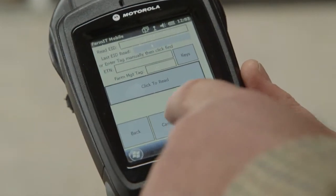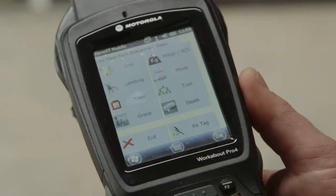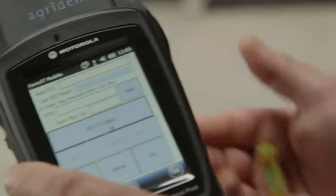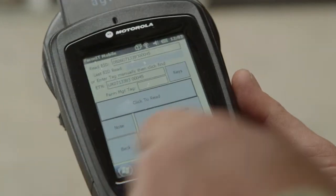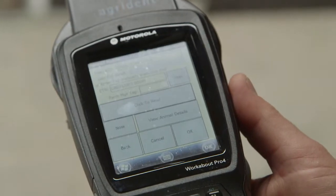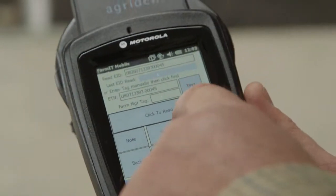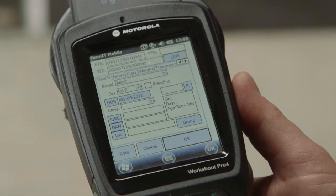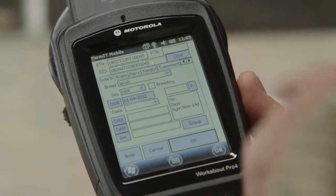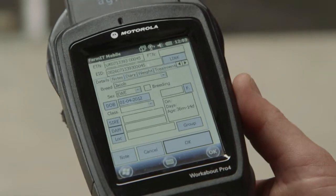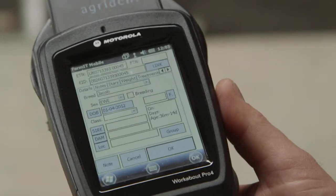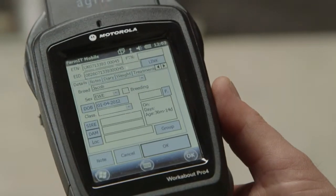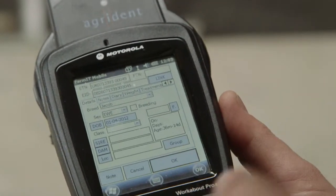Once the animal's on the system, if we click cancel to come out of setup and go up to info and click to read, I can read the tag again. Its tag number will come up without asking me for any other information. If I go to view details, I've got a nice summary page that gives me who she is, how old she is, sex and breed. The other information we would record later on would also be available in the field under this tab. So sheep setup lets us get animals into the system.